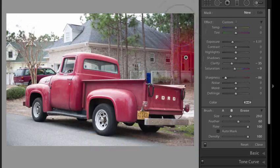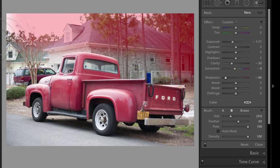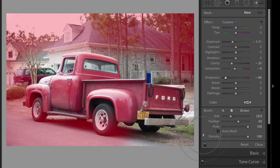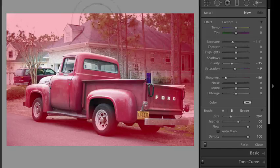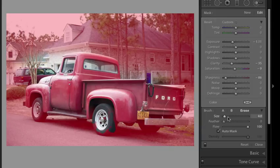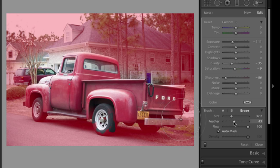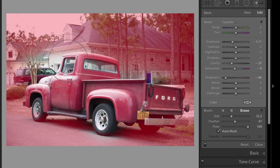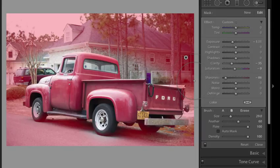The feather around the edge of the brush looks good as demonstrated by the concentric circles, and I'm just going to start brushing with that overlay turned on so I can see where I'm going. I went a little bit into the truck, so I'll hold down Alt or Option to access the erase mode and erase that. I'll turn up the size and feather of the erase brush and subtract out some of the truck that I didn't intend to select.